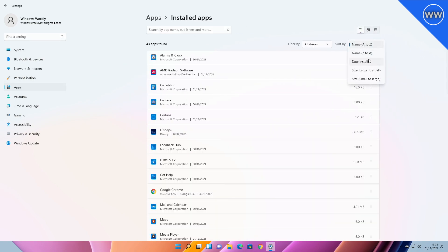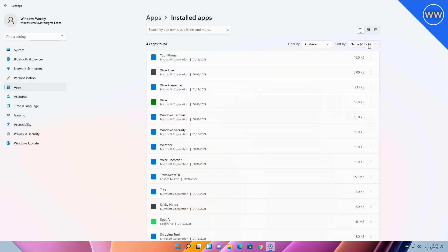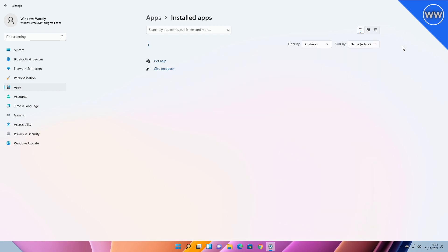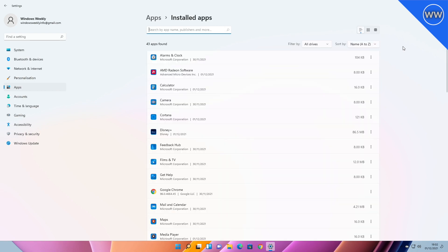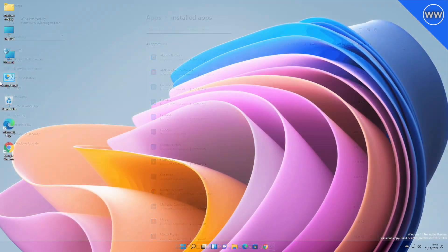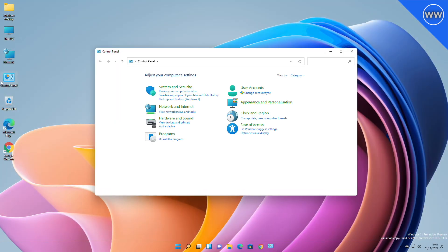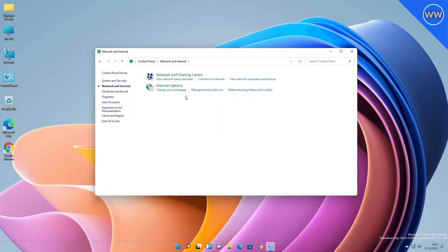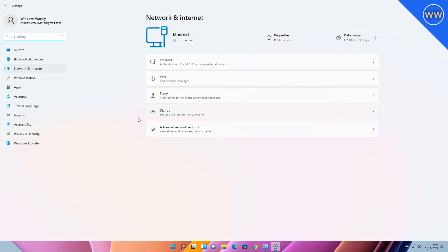A new option has been added to the Installed Apps page in Settings to sort the list from Name Z to A, and accordingly the previous alphabetically option has been updated to now be called 'Name A to Z.' Some of the entry points for Network and Devices settings in the Control Panel will now redirect to the corresponding pages in Settings.